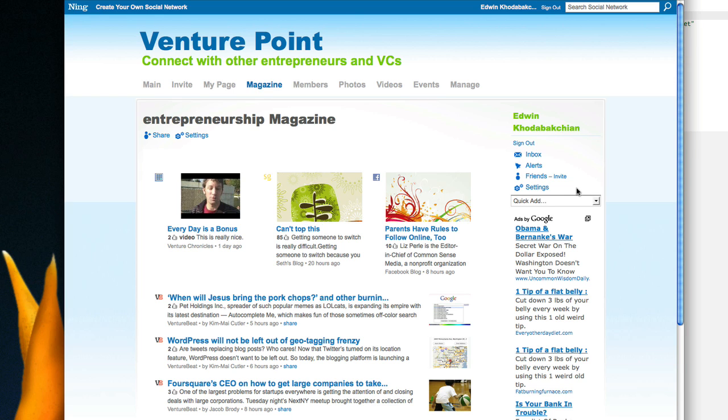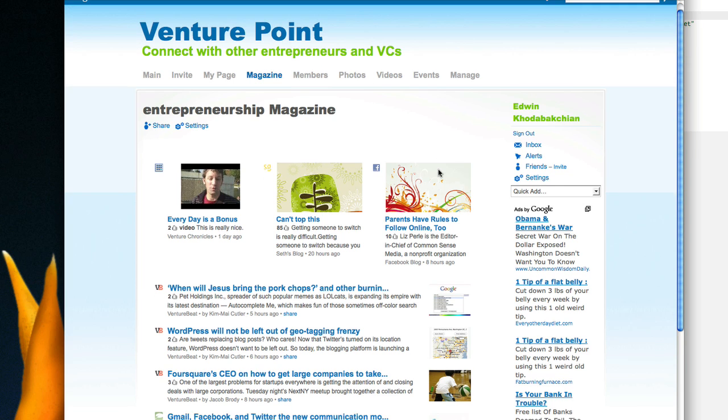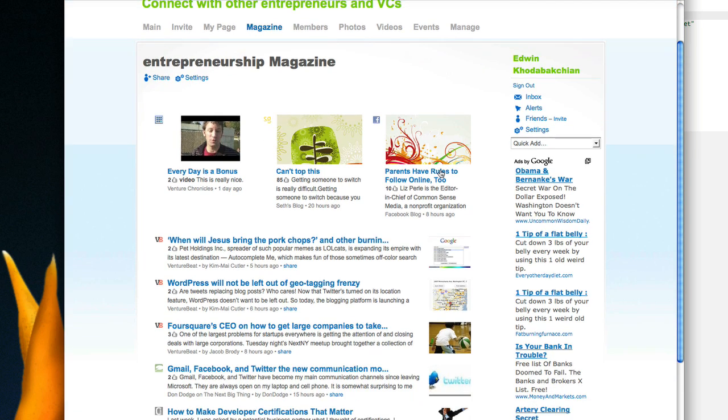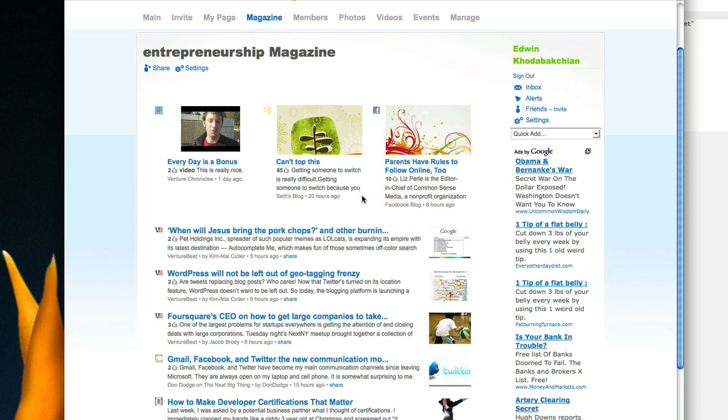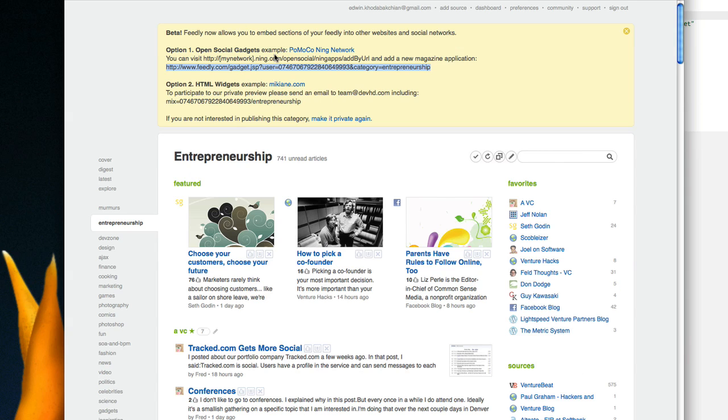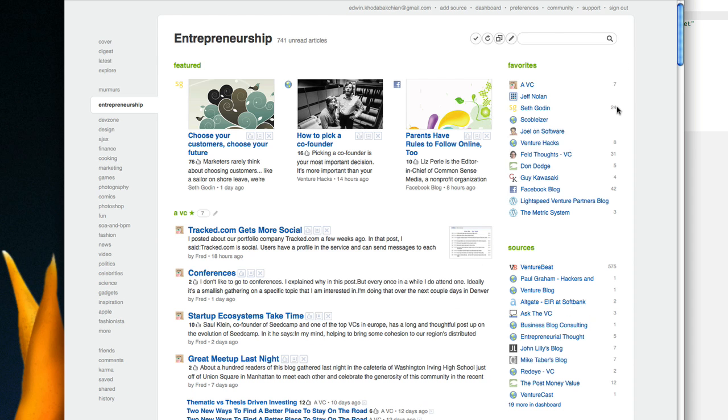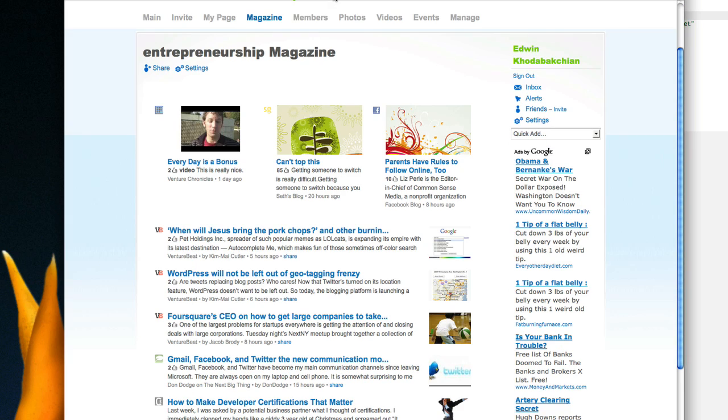When I click on this tab, what I see is content coming directly from my Feedly categories. What's interesting about this content is it's really a mix of all the different sources I have. As you can see here, I have a certain number of sources that are related to that topic.